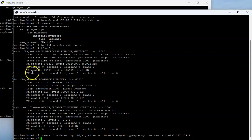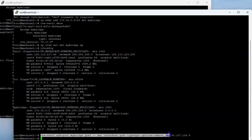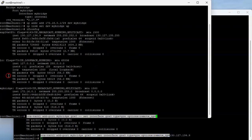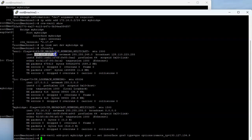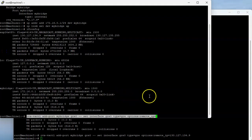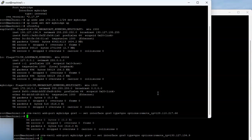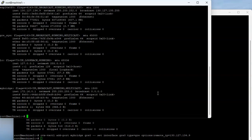I'll do the same thing on the other machine — copying the command and pasting the IP address of this machine as the remote IP. After running the command, I can see the GRE interface is created on this side as well.